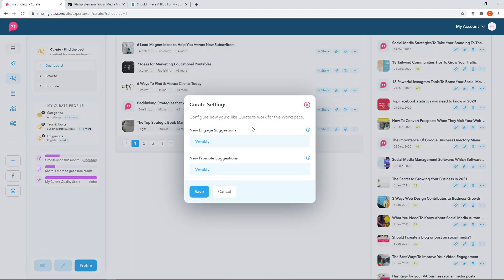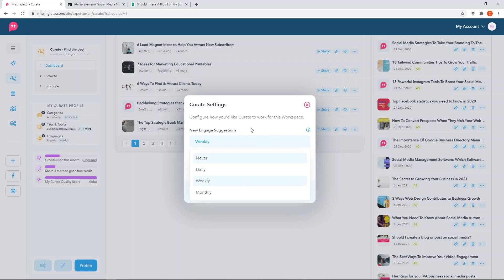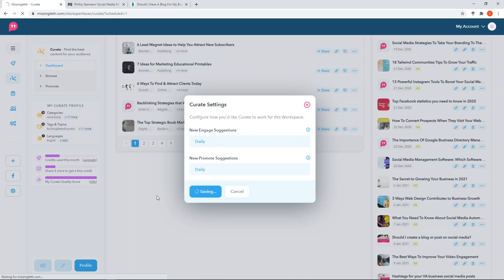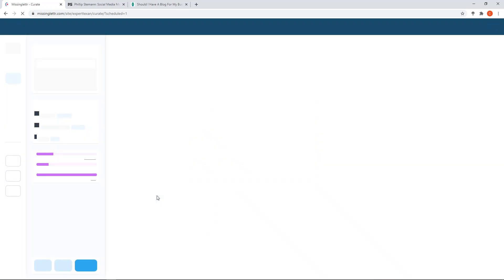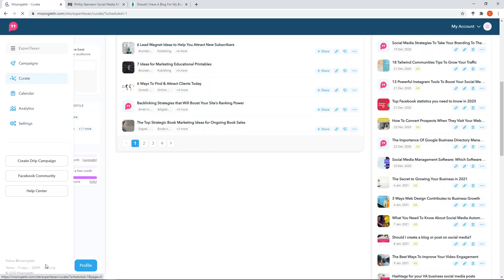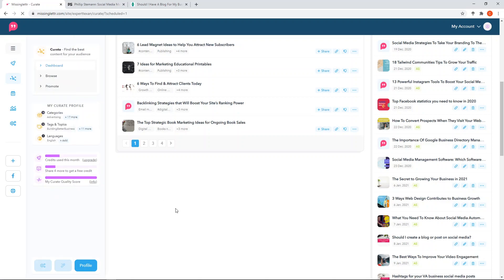These are your Curate settings. You can get weekly or daily suggestions for new engagement - I'm actually changing mine to daily because some content ages quickly and I go through and find new content to share every day. It's been running on a weekly basis and I've had to scroll through multiple pages, so I'm changing to daily so the content refreshes for me to schedule with my audience.